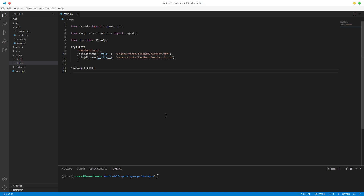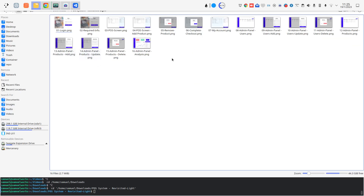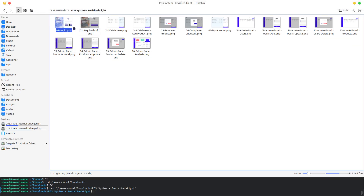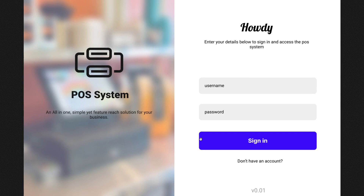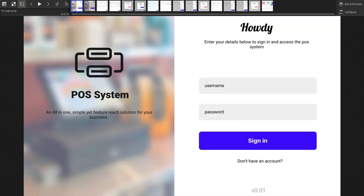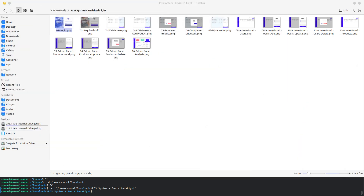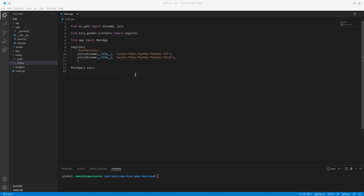Hello and welcome back. In this one we are going to start creating the sign-in screen. Let me just pull that up — there we go, this is the screen we're going to start with. I'm going to put it on my second screen to be able to reference it. Let's go to our auth — we need auth.py and auth.kv.